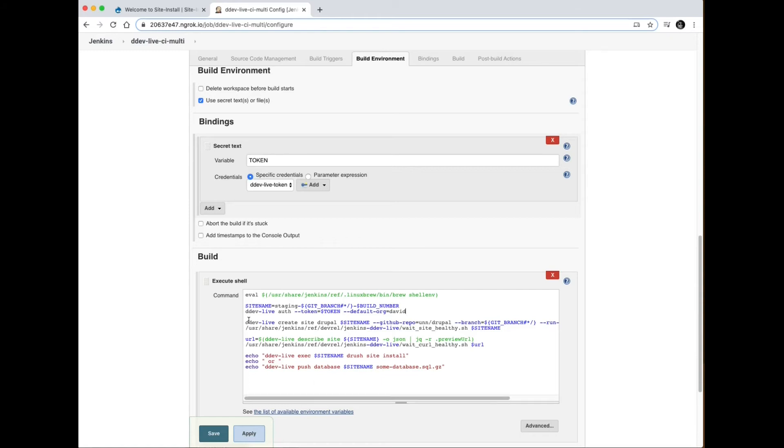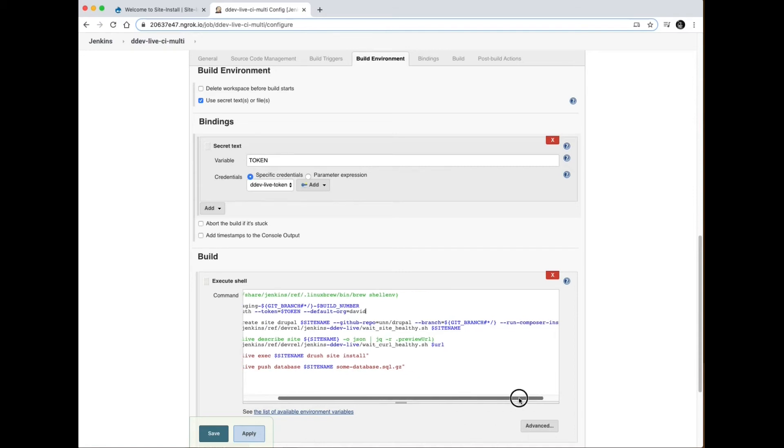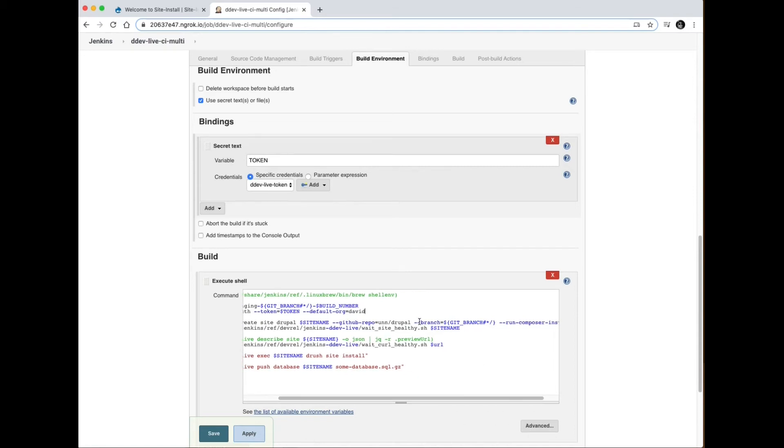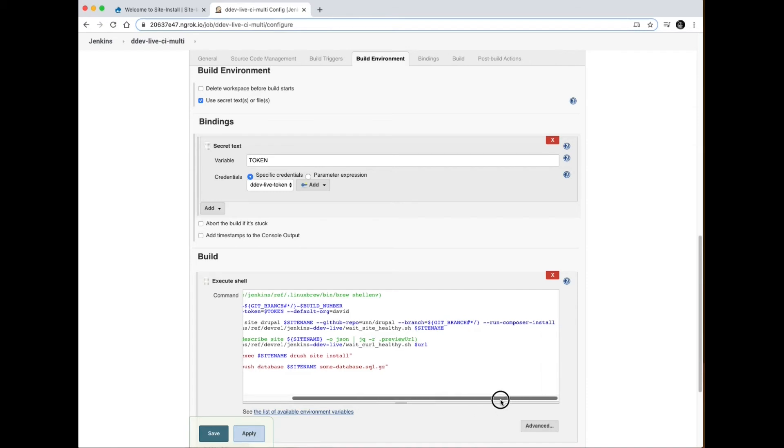Then as I would normally, I'm creating a site. I've got the basic same thing you would do on the command line, just passing in some environmental variables for Jenkins. Creating a site based on that site name, here's my repository, here's the Jenkins passed in branch that is being built. And then because this is a Drupal 8 site, I'm running composer install.